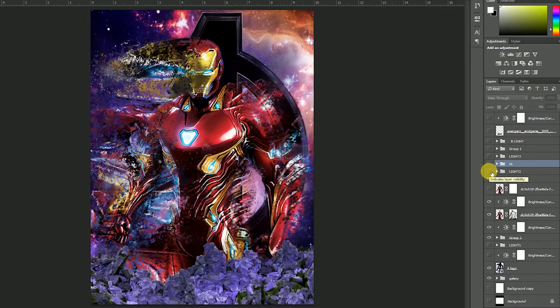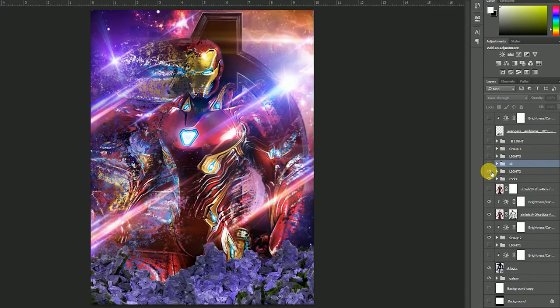I used the light. You can see the Avengers Endgame poster. I added some light.